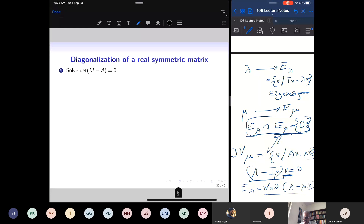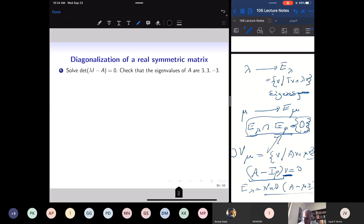First, find the eigenvalues by solving the characteristic polynomial det(λI − A). Substituting the given 3 by 3 matrix gives a cubic polynomial whose roots can be found easily; they turn out to be 3, 3, and −3. So there are two eigenspaces: one corresponding to eigenvalue 3, another to eigenvalue −3.